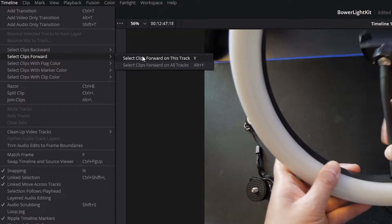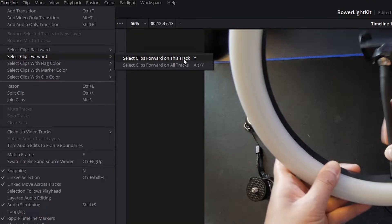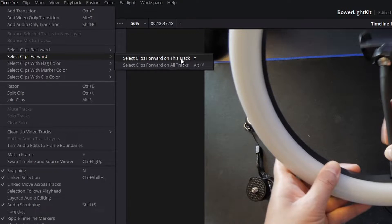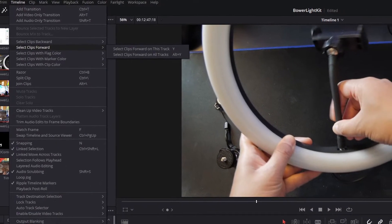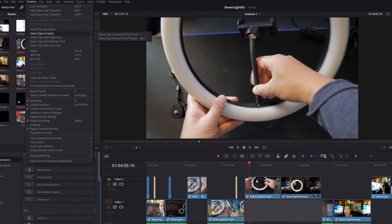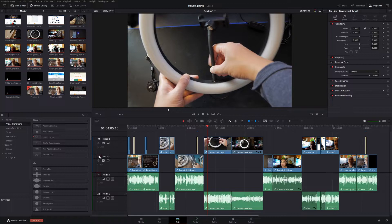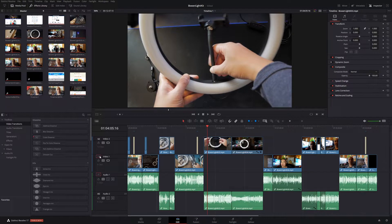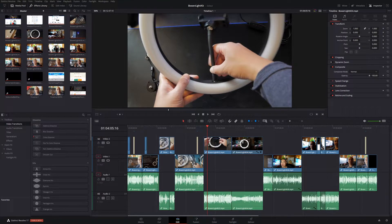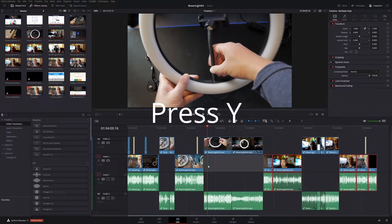So if you see here, all you have to do is press Y if you're going to use a shortcut, or you could just click on this. And if you want to select all the clips forward, it's Alt+Y. So let me show you the difference. So right now, I have my playhead right here and I have these two tracks selected, they're in red.